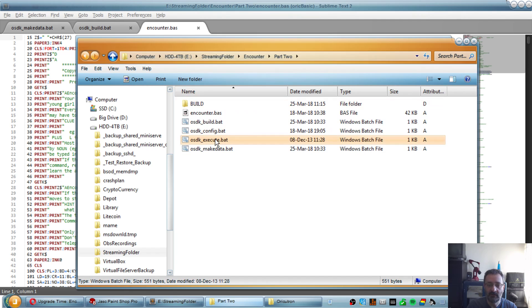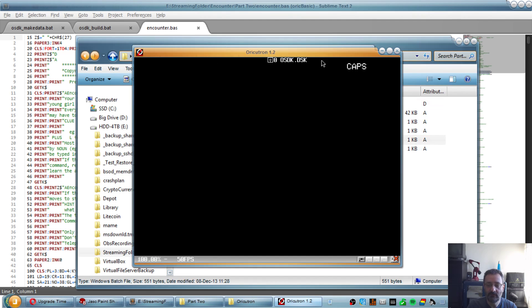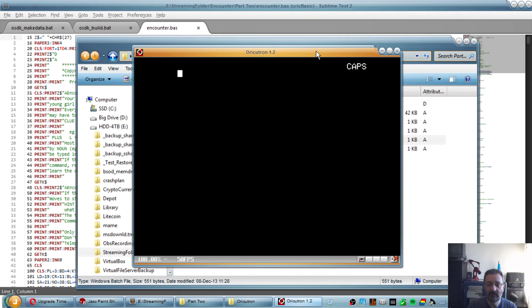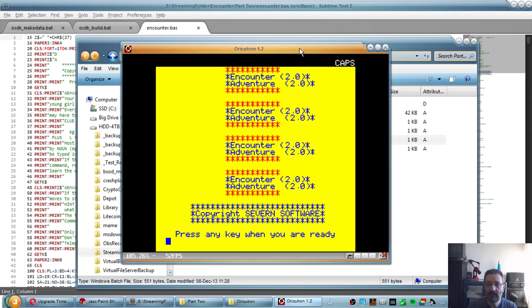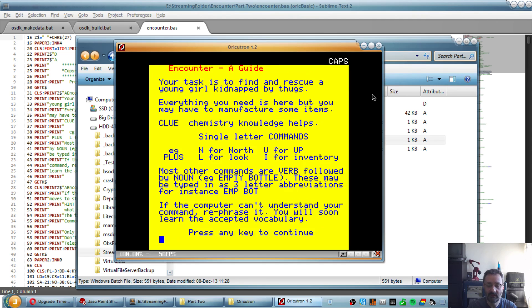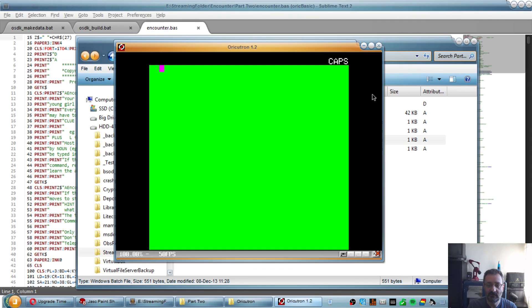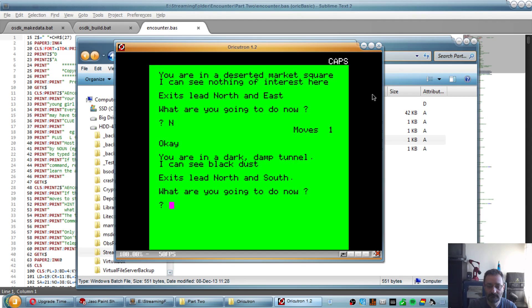And we can easily see that by running execute, which runs oricutron. We can see we are still with Encounter 2.0, press any key, we still have the exact same thing. What do you want to do now? North, etc., etc.